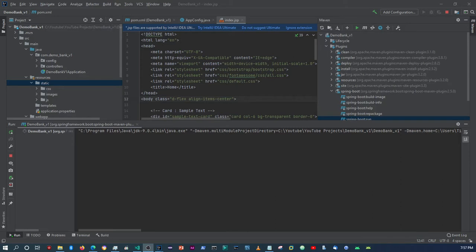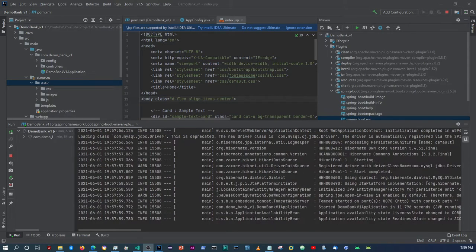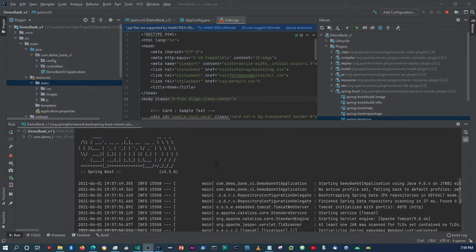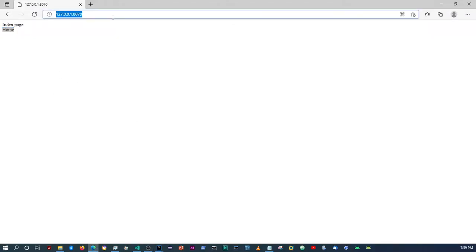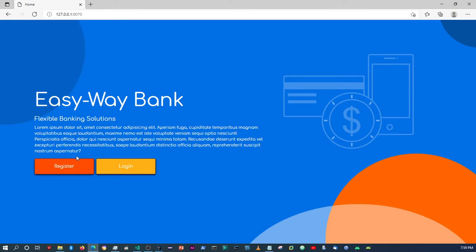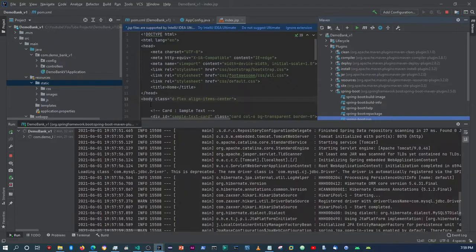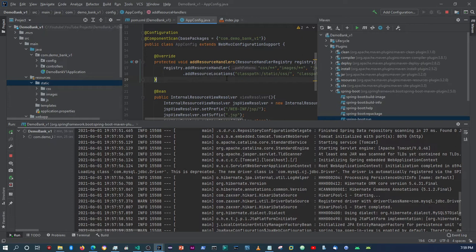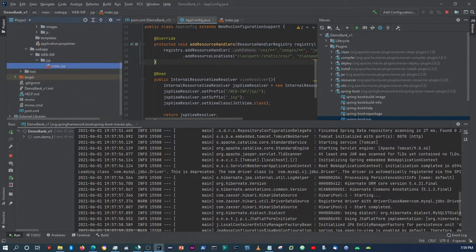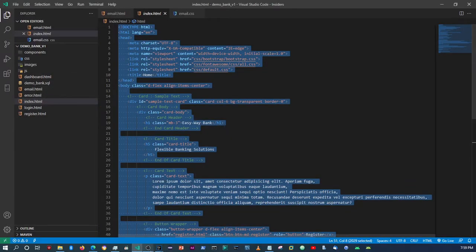The server has been started and so far within the console there are no errors. Let's see if our index page shows our view. There you have it — this is the page that we designed within VS Code. So we know that our application config file is set up correctly. You should be able to see the same if you've set it up the way I've done it. Now the next thing we need to do is the same for the login and registration pages.